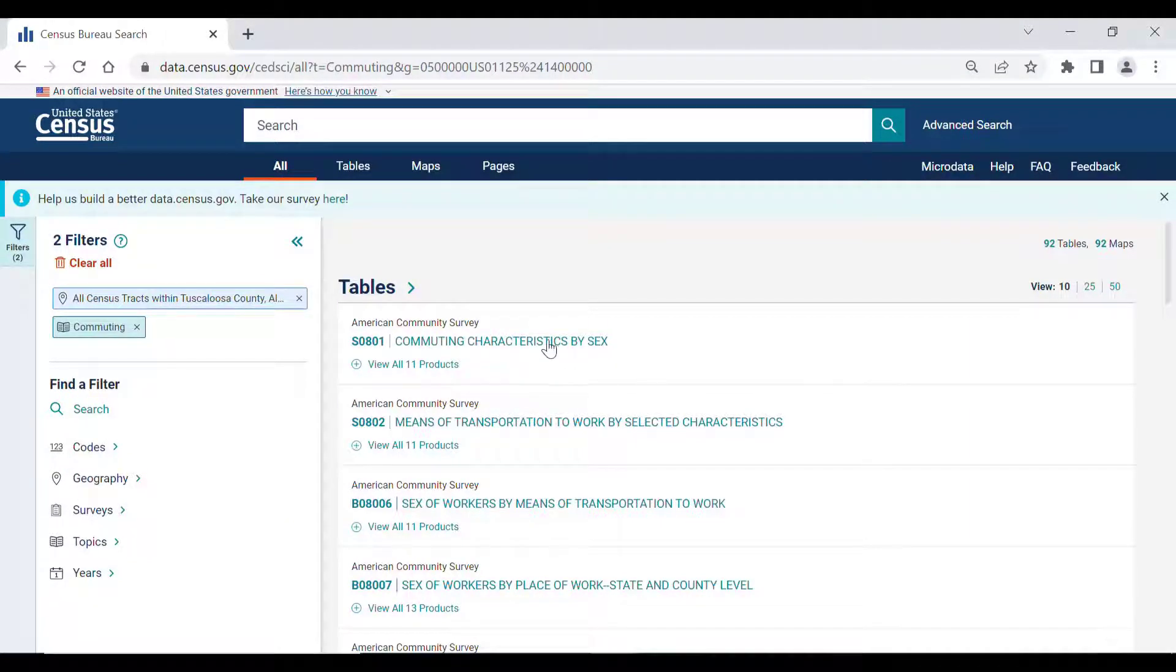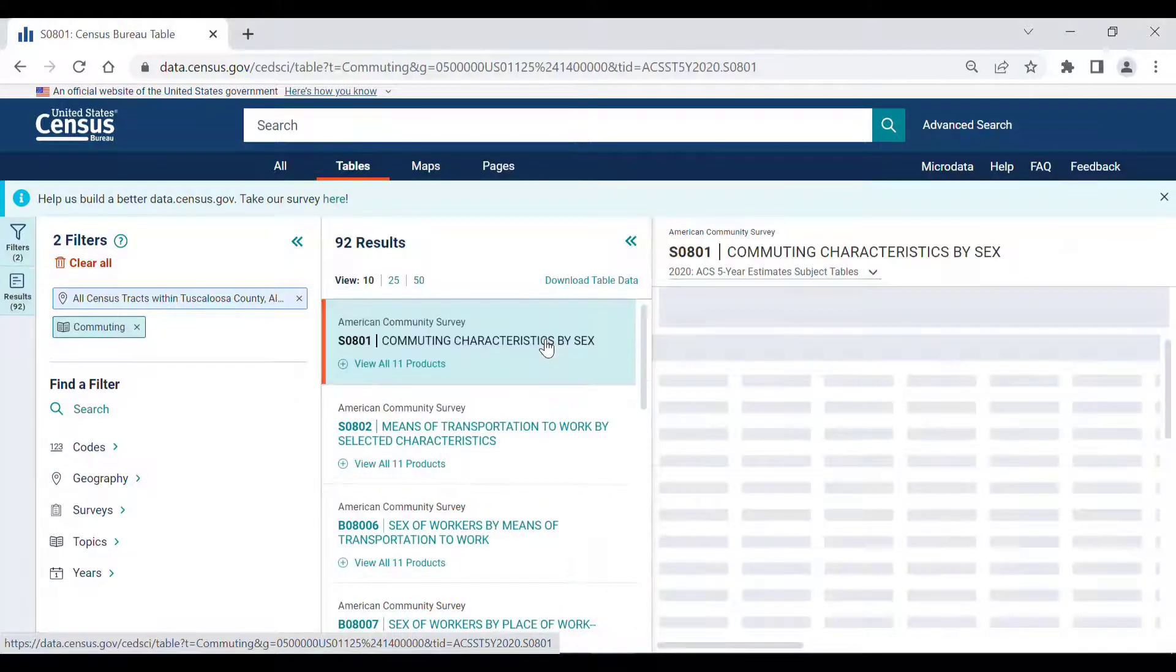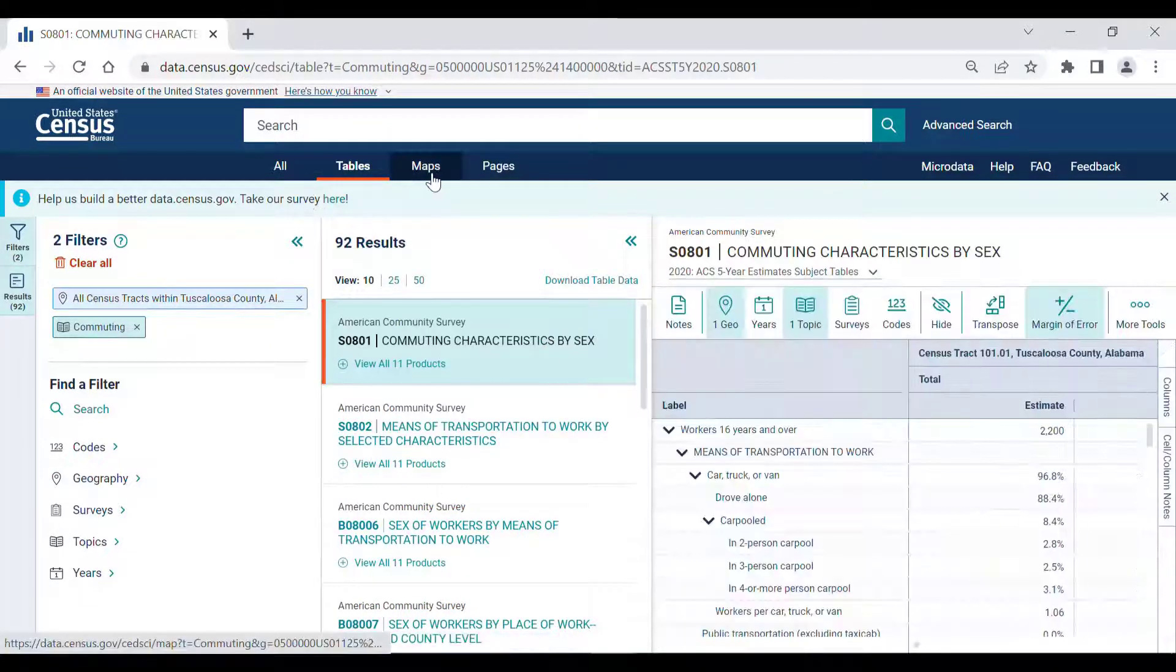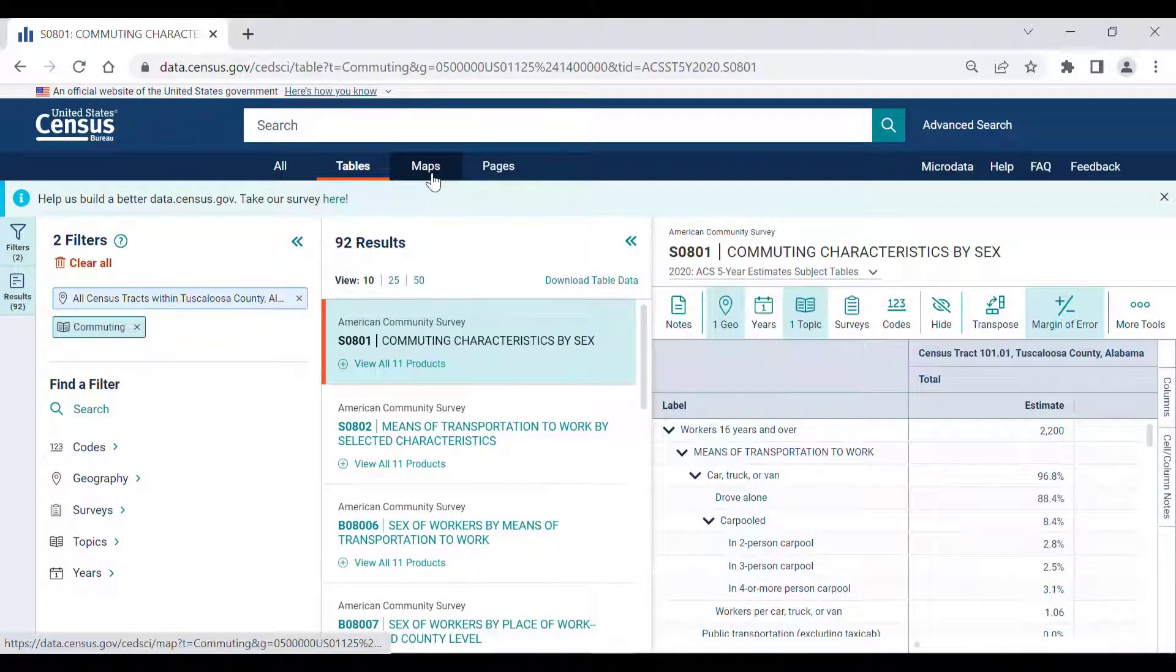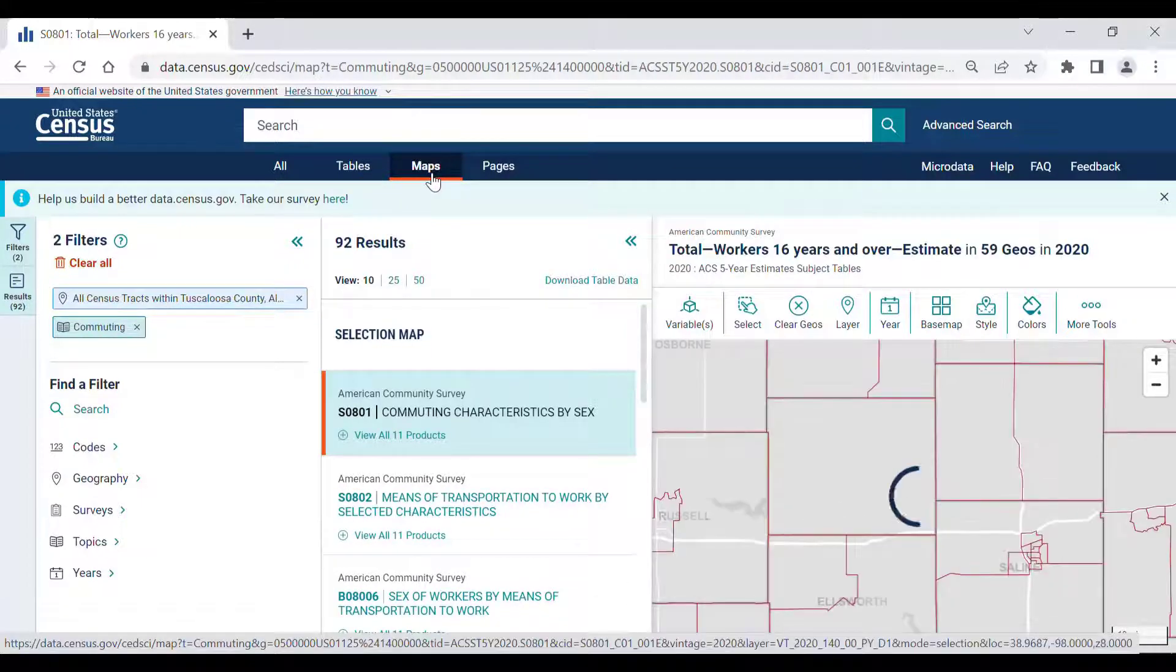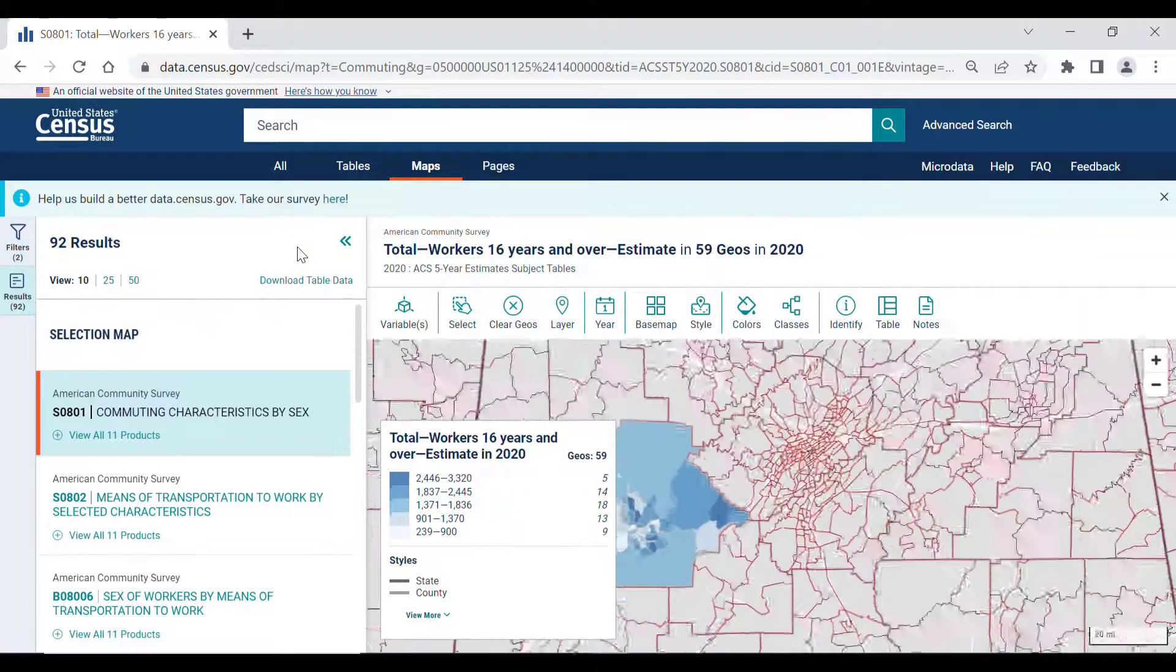I'll select Table S0801, Commuting Characteristics, from this list, and then go to the Maps tab. This is the same page that you'll find when clicking on the Map button that I mentioned in the last example.